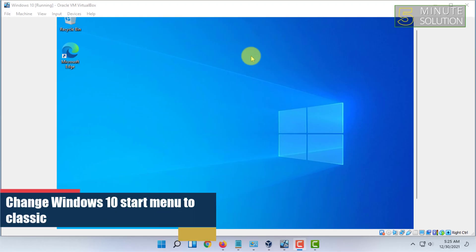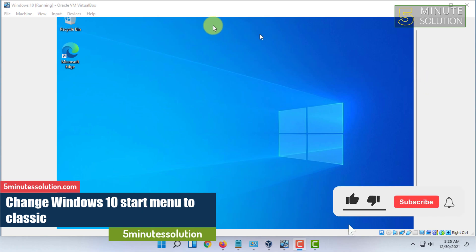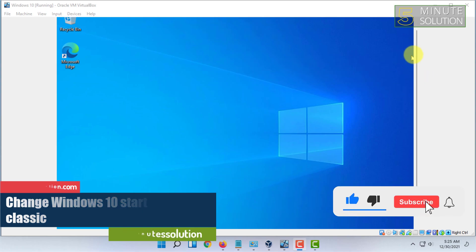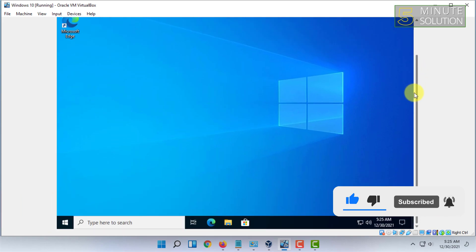Welcome to 5 minute solution channel. In this video I am going to show you how you can get the classic start menu in Windows 10. So I am running Windows 10 on a VM.